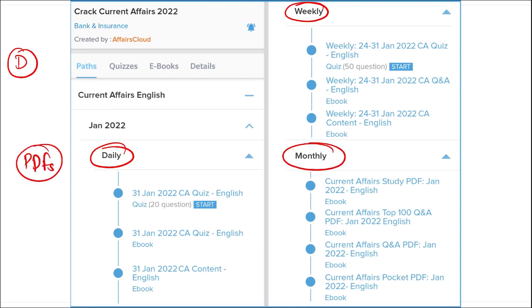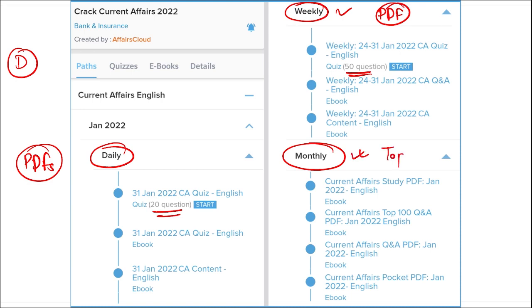On a daily basis, you will get PDFs of current affairs content and a 20-question quiz on the application. On a weekly basis, you will get a 50-question quiz as well as a compiled PDF of important news from that week. Monthly, you will receive a top 100 questions PDF covering the most important news of that month.